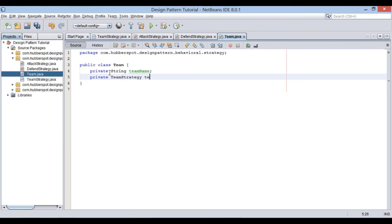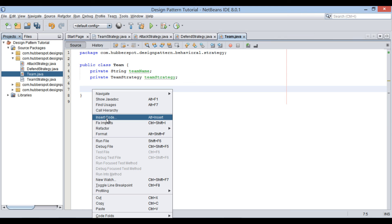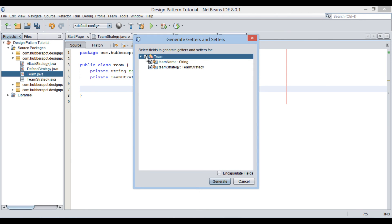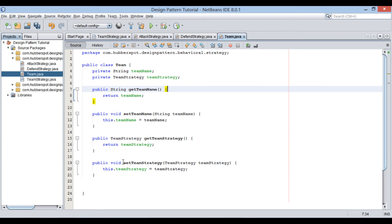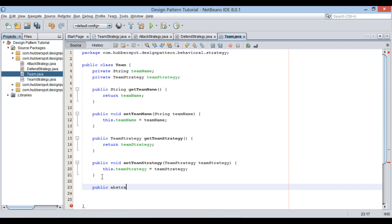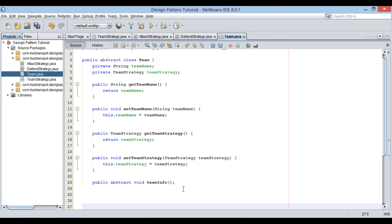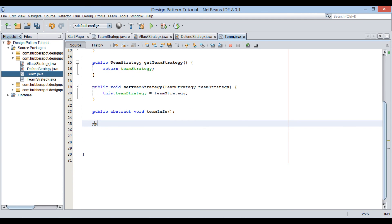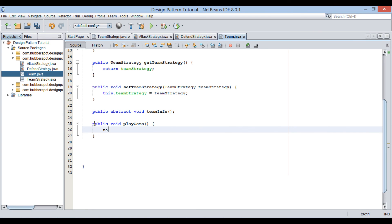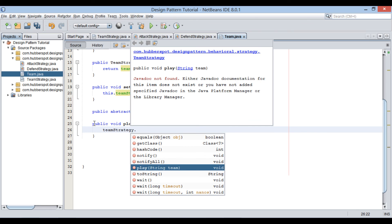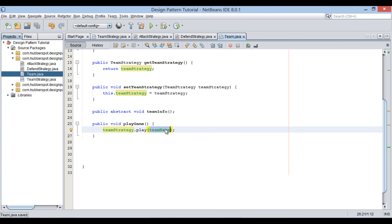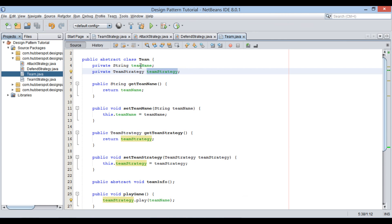Team strategy type will act as a has-a relationship, that is, the team class has a team strategy. Also, provide getters and setters for it. Moving ahead, we will provide this team class an abstract method by name team info. Make the team class abstract and allow its concrete classes to implement the team info method. Finally, we also provide a method by name play game. This method will have code which takes the team strategy supertype and calls its play method by passing the team name to it. Thus, it provides power to the concrete team class to change strategy dynamically at runtime.